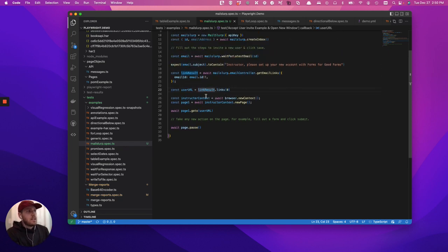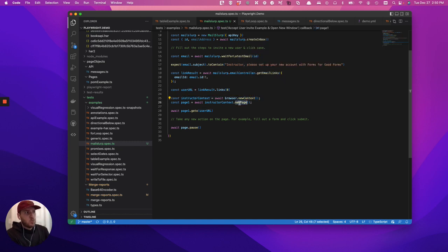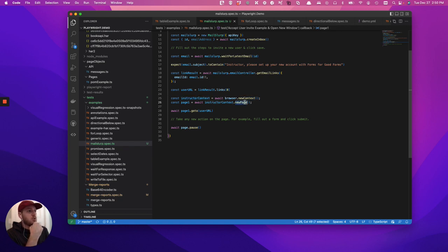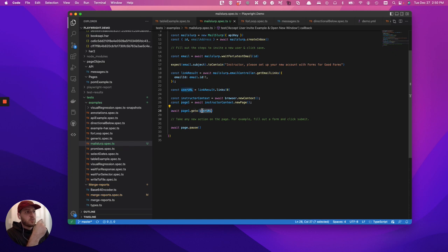The key component is you turn that link into a constant, you open a new browser, you open a new page in the new context. So you've created a new context in a new browser, you've opened a new page, you have page one. In this case, we're going to go to page one and user URL.